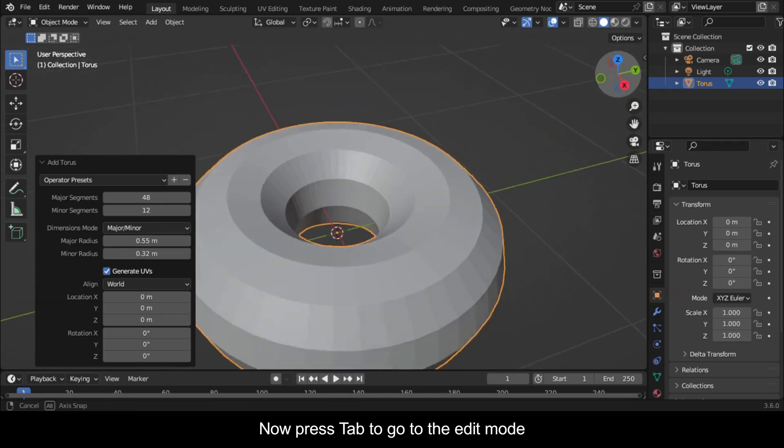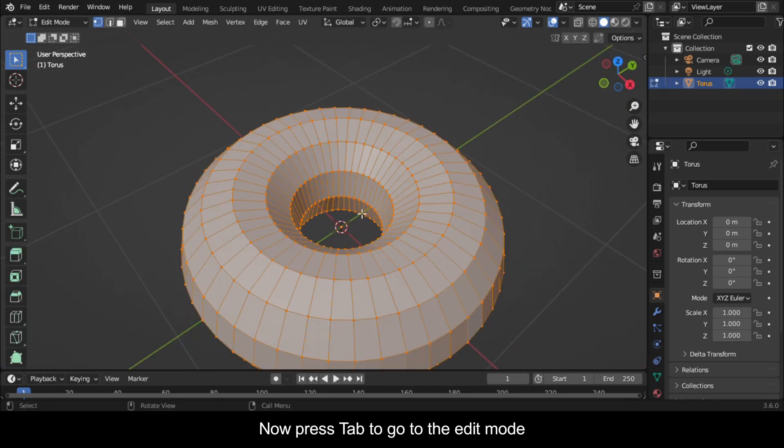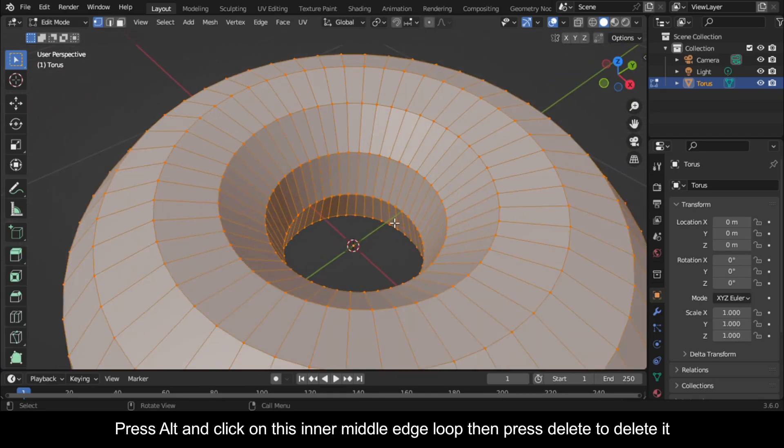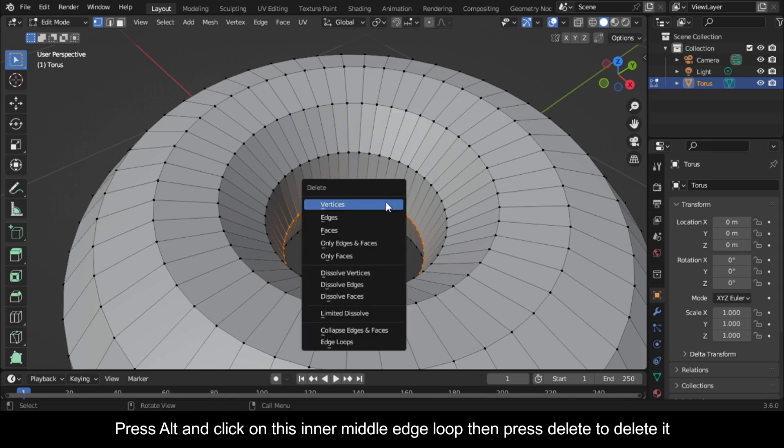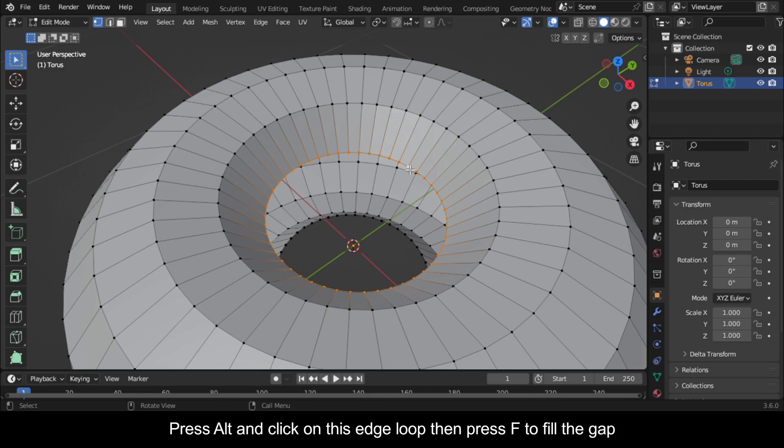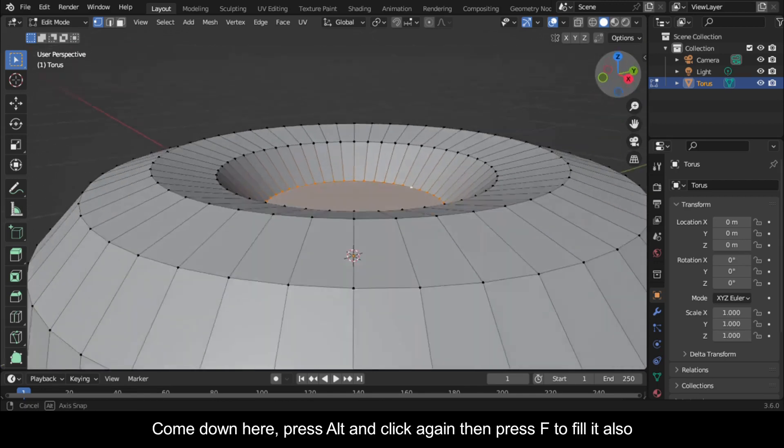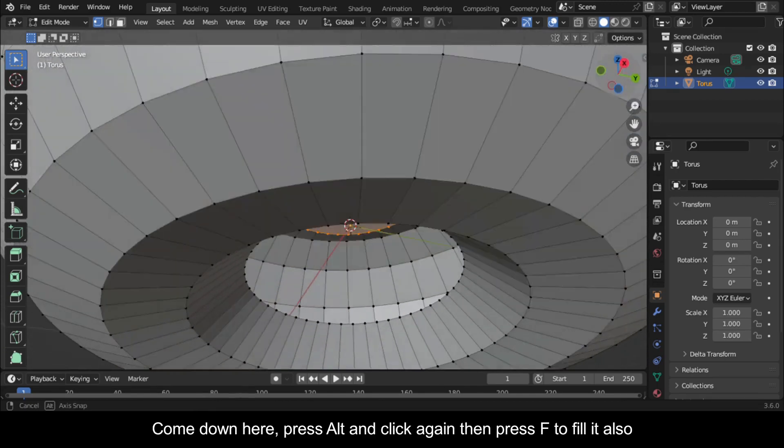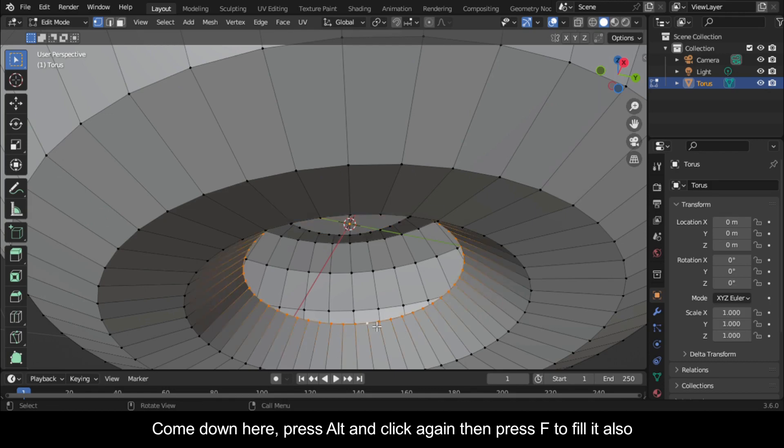Now press Tab to go to Edit Mode. Press Alt and click on this inner middle edge loop then press Delete to delete it. Press Alt and click on this edge loop then press F to fill the gap. Come down here, press Alt and click again then press F to fill it also.